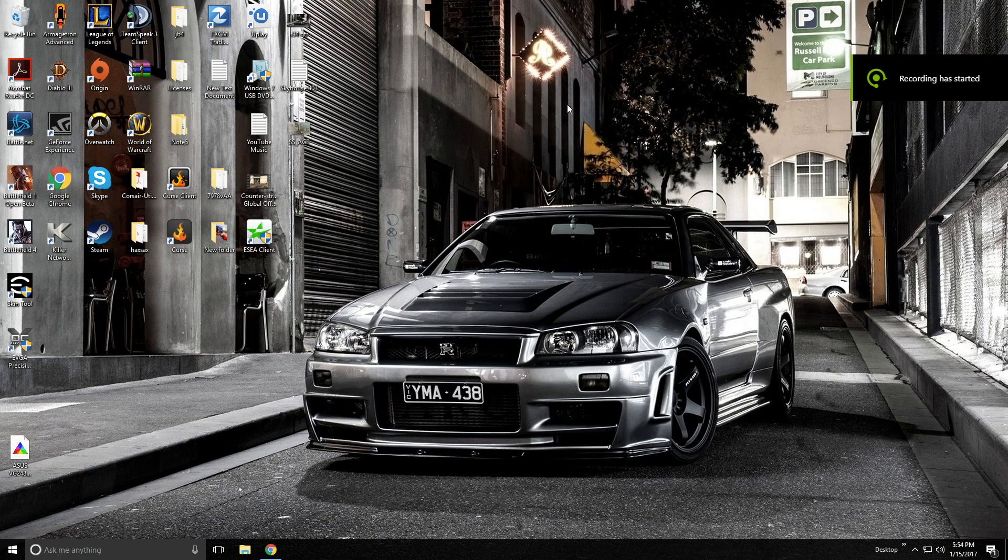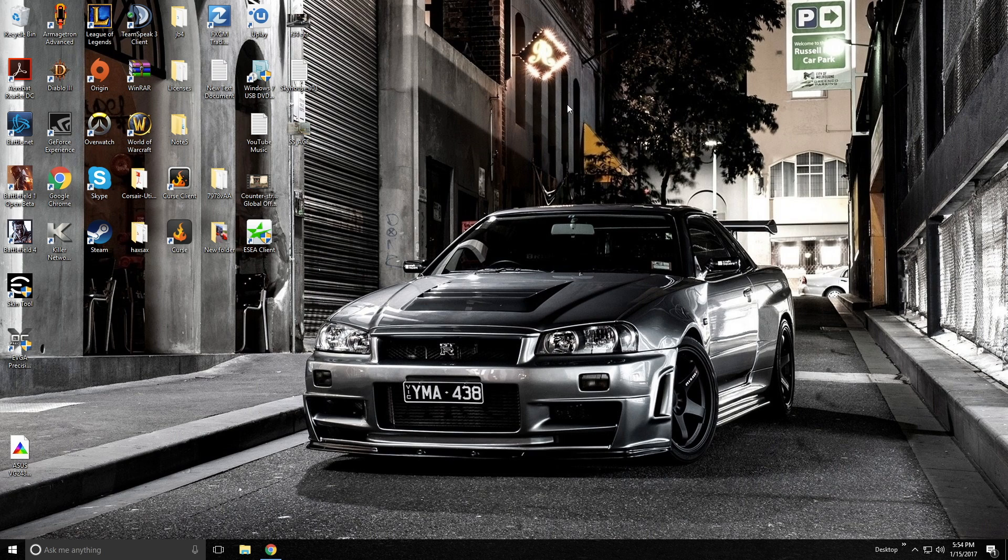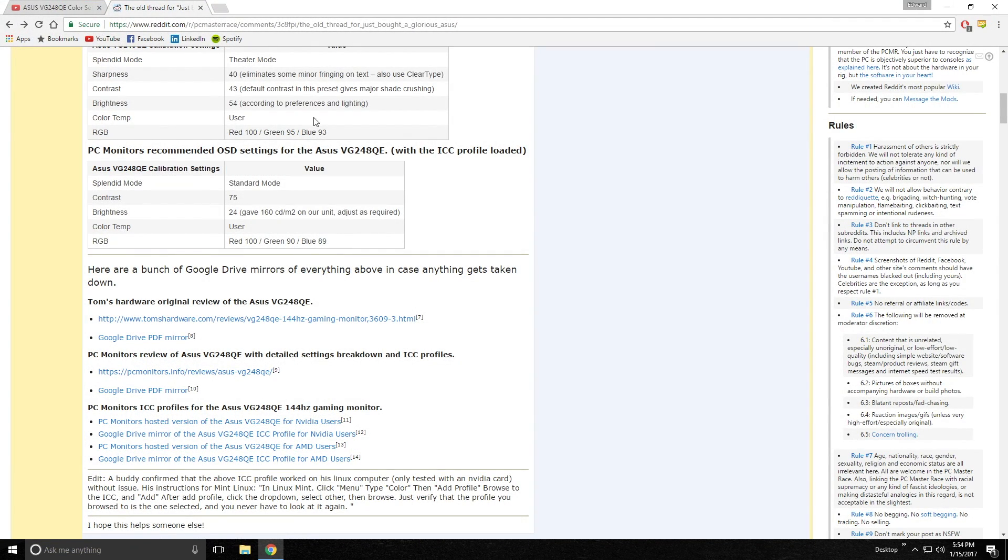Hey guys, how's it going? Boosty here, and after having my monitor for about a year, I realized that it wasn't running at 144Hz. I'm referring to the monitor in the title, the ASUS VG248QE, and today we're going to go through how to get the proper color settings and the most out of this monitor.